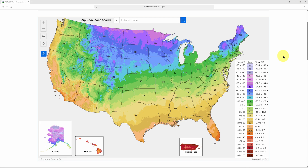The map divides the US into 13 growing zones, and each one has two sub-zones labeled A and B. The map we've been using for the last 10 years or so originally came out in 2012. Just a few weeks ago, the USDA released this new updated version, which is great because it can help us find more accurate information just by searching by our zip code.